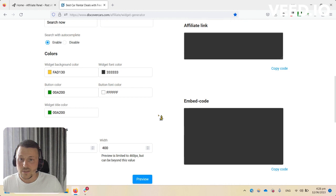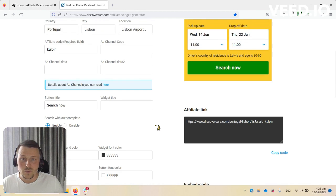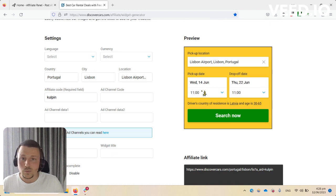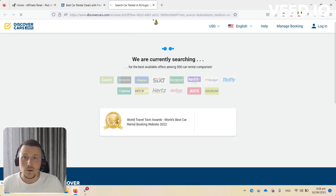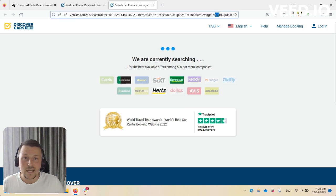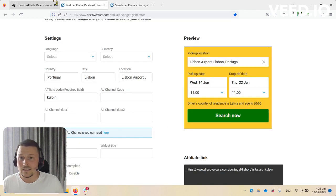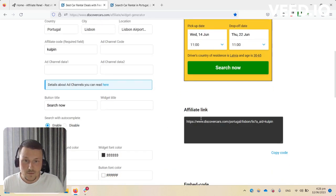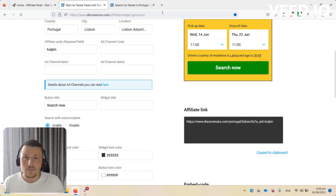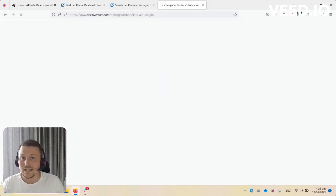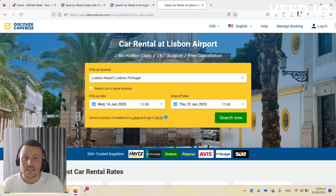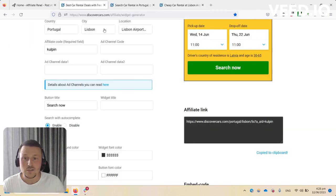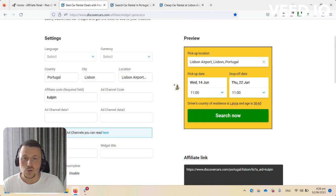I can now scroll down, make a preview, and you can see there's a widget already set up with Lisbon Airport with your affiliate code in it. If you click search now, you'll see on the widget your source a8 code 'coolpin', that's your affiliate ID. Right here there's also an affiliate link which you can copy and paste to your website as a deep link.